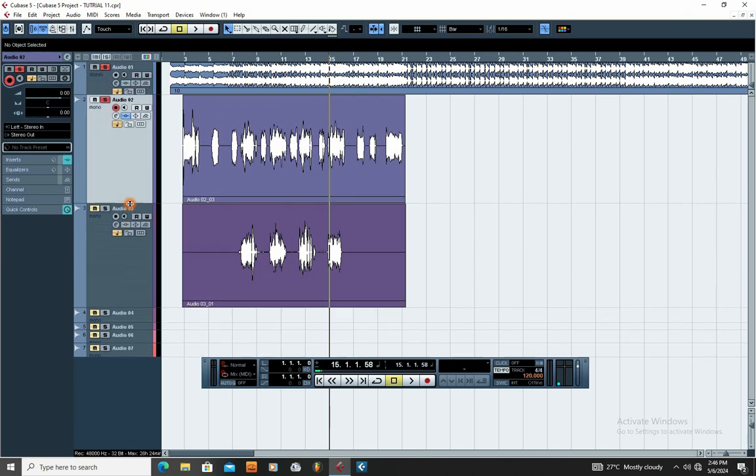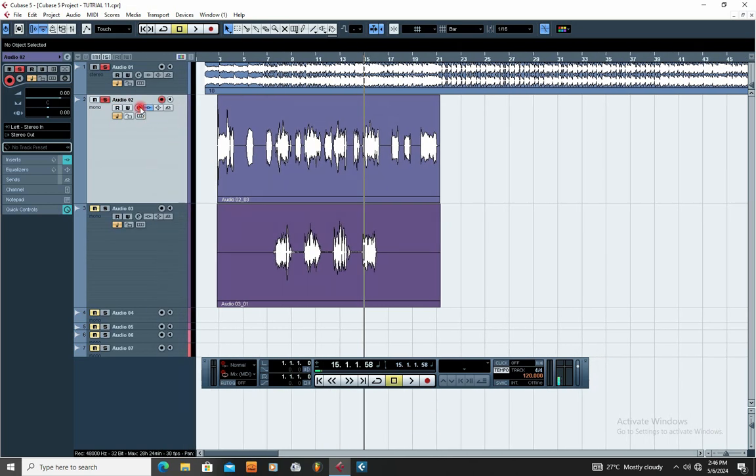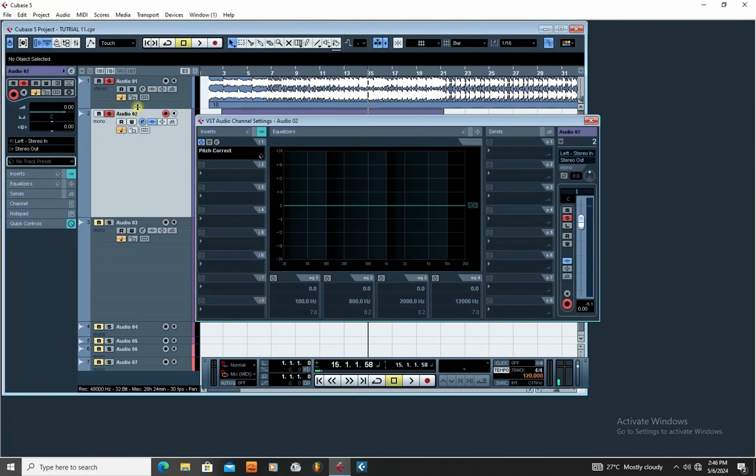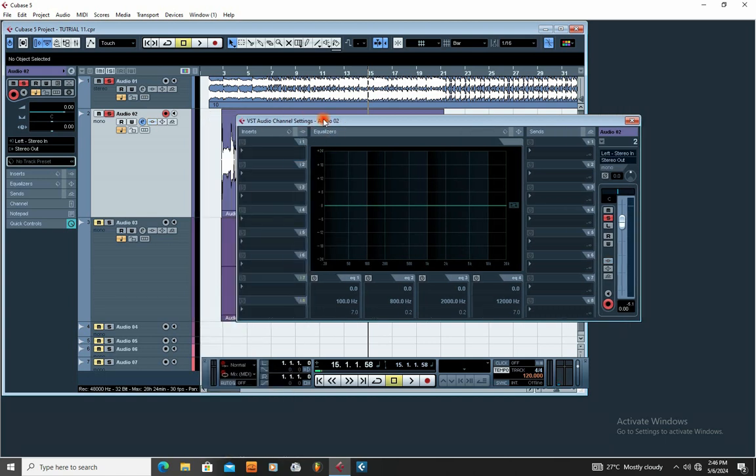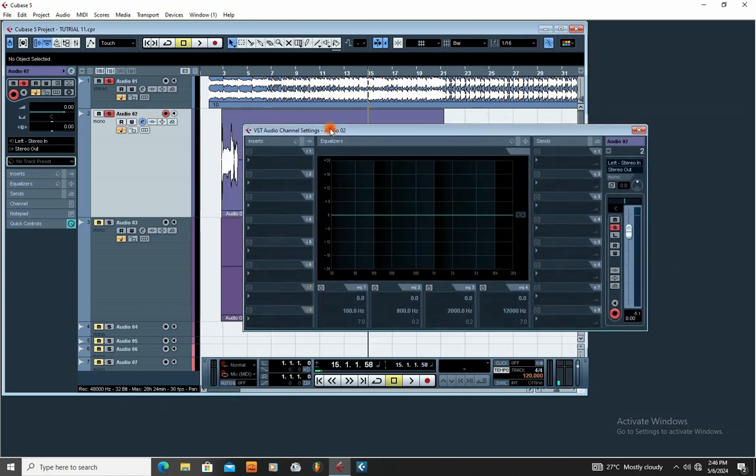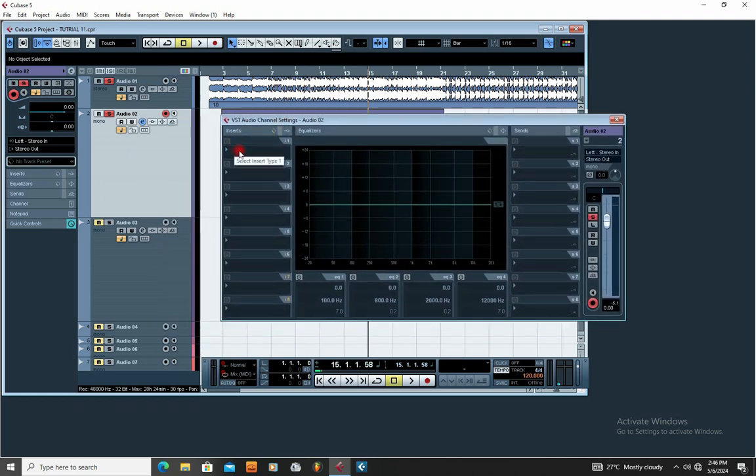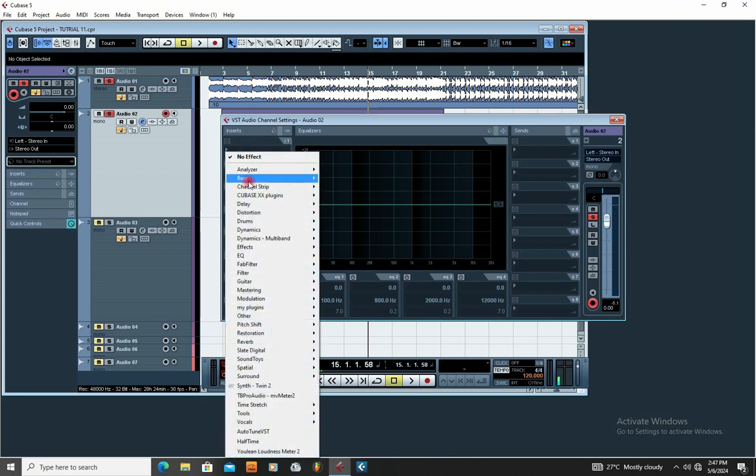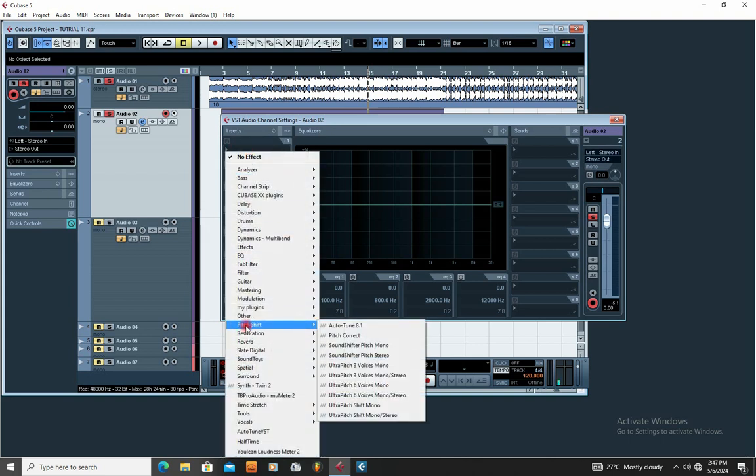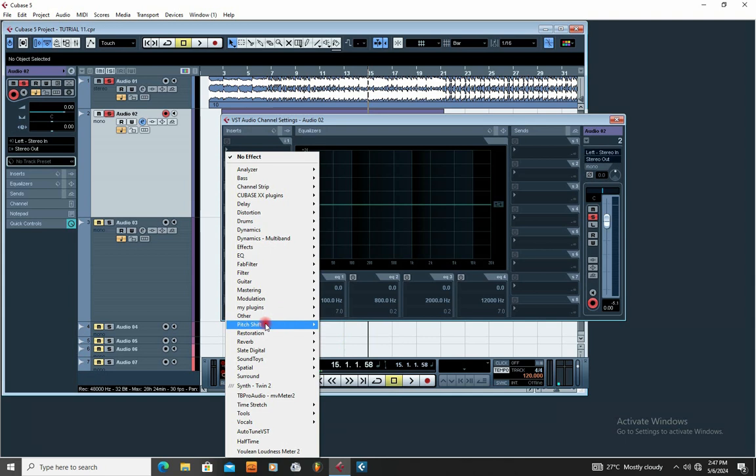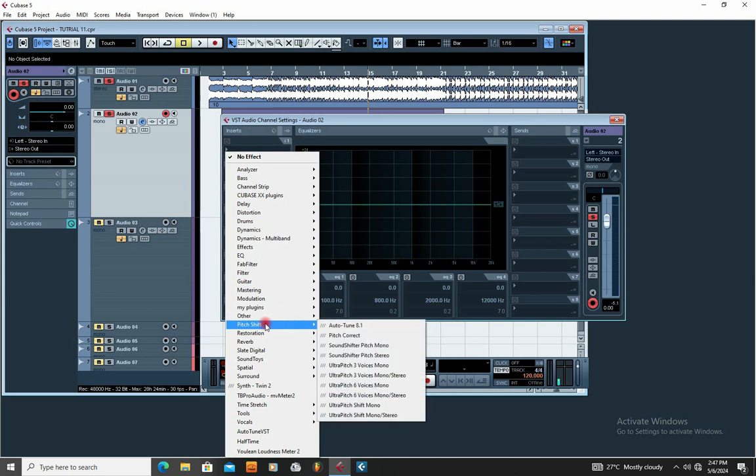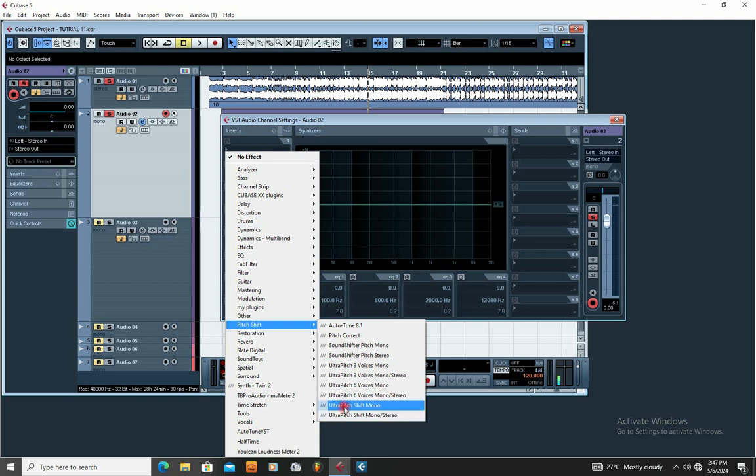I'm going to show you how to get the autotune and add to your project. So this is my track right here. The first thing you need to do is come here and click this E button. When you click this E button, you're going to come to your effect channel here. You go to Insert and you come to Pitch Shift Correction.